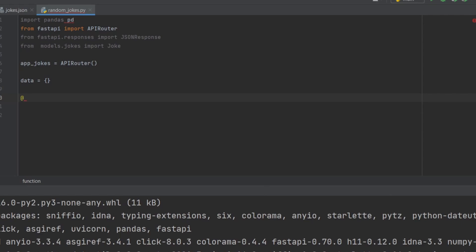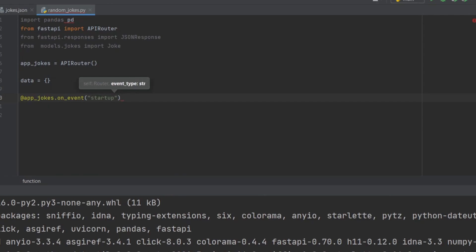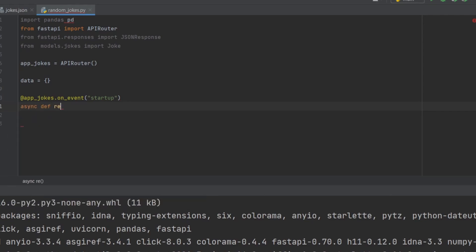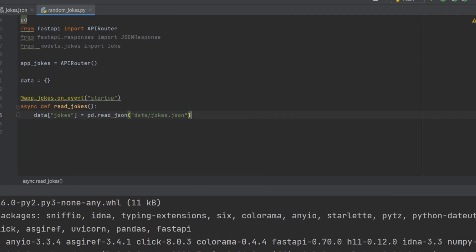I don't need to refresh the data every time — just when the API starts. For this I can use something really useful in FastAPI: I call the app_jokes router and use the 'on_event' method with the 'startup' event. So every time the API starts from scratch it executes this function. Since FastAPI is an asynchronous framework, I define the function with 'async def' and call it 'read_jokes'. Inside, I assign to the 'jokes' key in the dictionary using 'pd.read_json' to read the dataset into a nice Pandas DataFrame format.